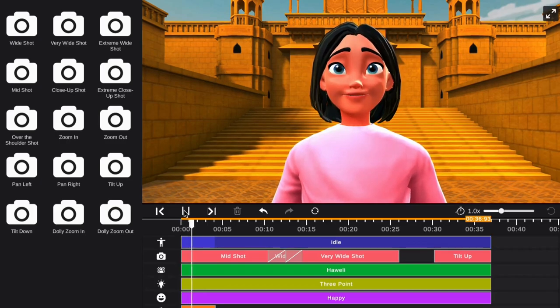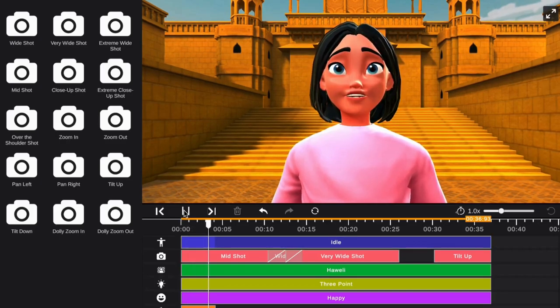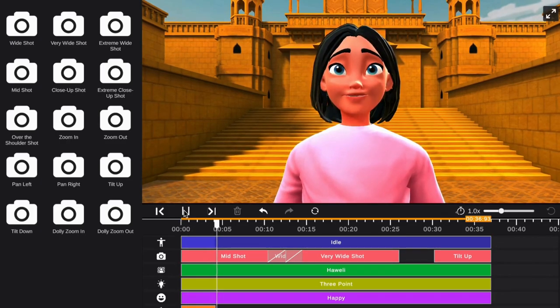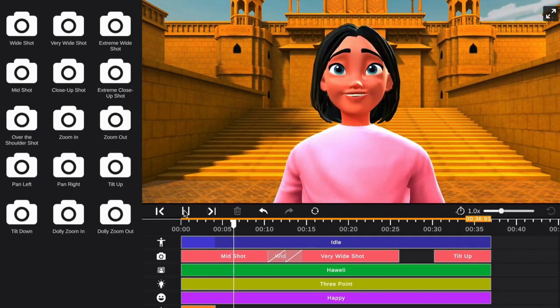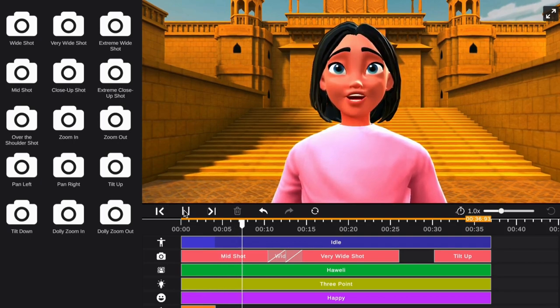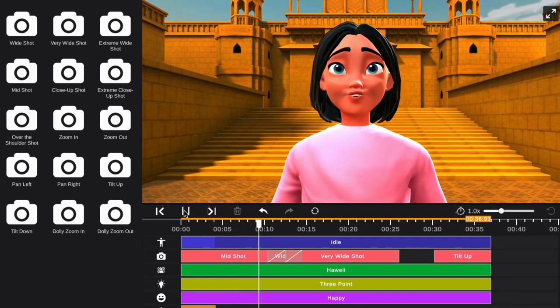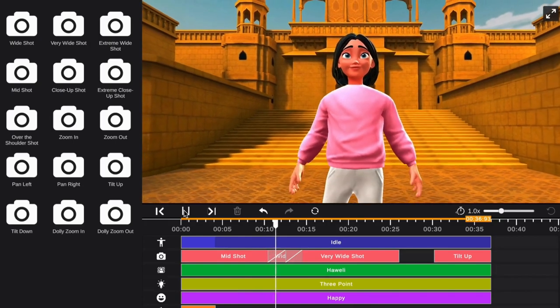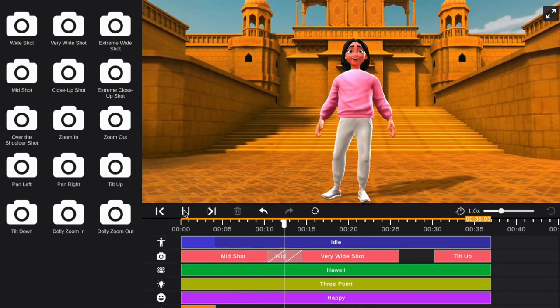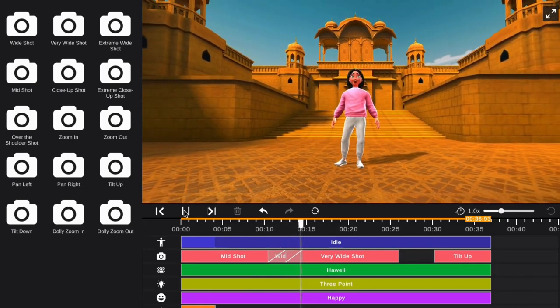Ready to learn how to change camera angles to tell a story? First, select a few camera angles you would like to use. For example, this is mid shot, this is wide shot, and this is very wide shot.